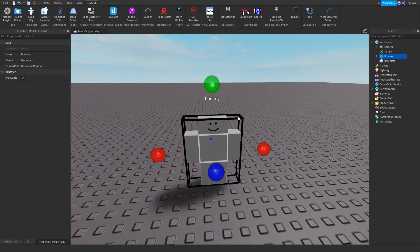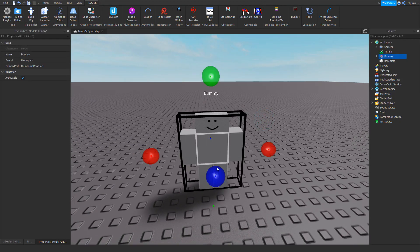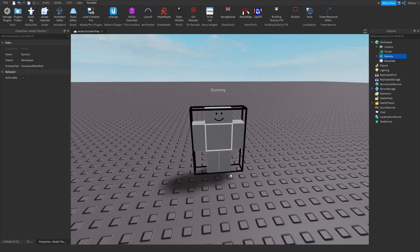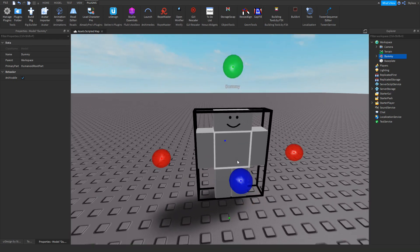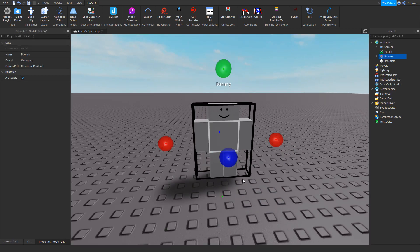In this video I'm going to show you how to make your own idle animation for your R6 characters.